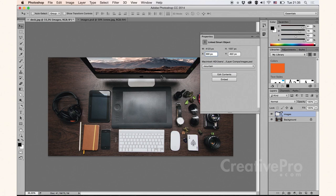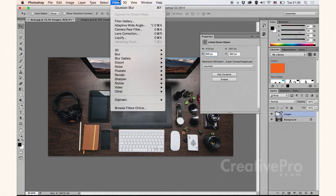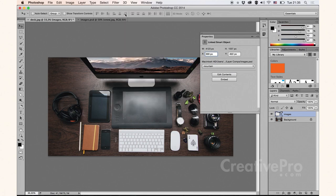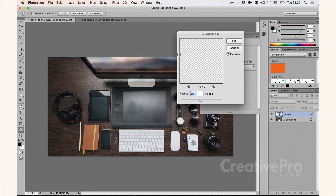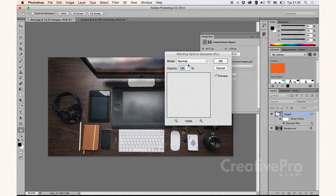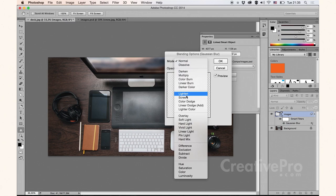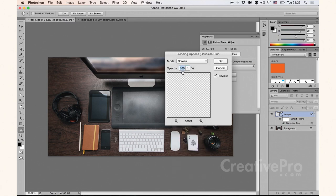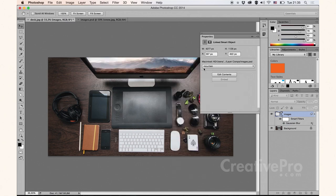And I can actually go up to the filter menu and start applying filters to this as well. Choose OK. Let me play around with the blending options just a little bit. I like screen. There we go. So I've got this nice glow effect now.